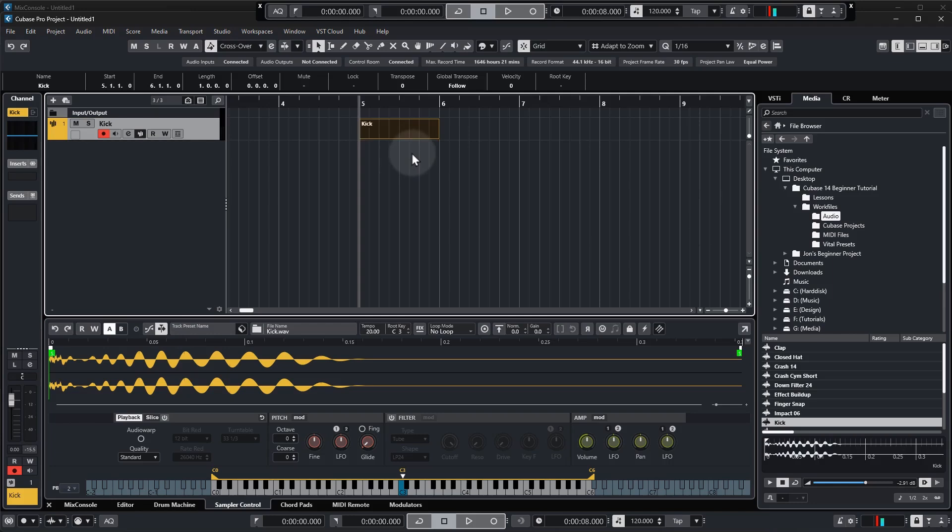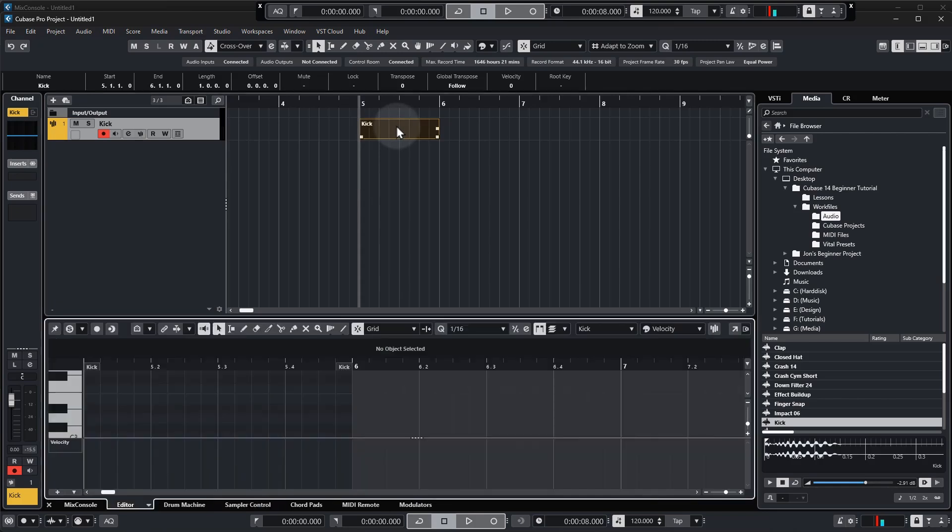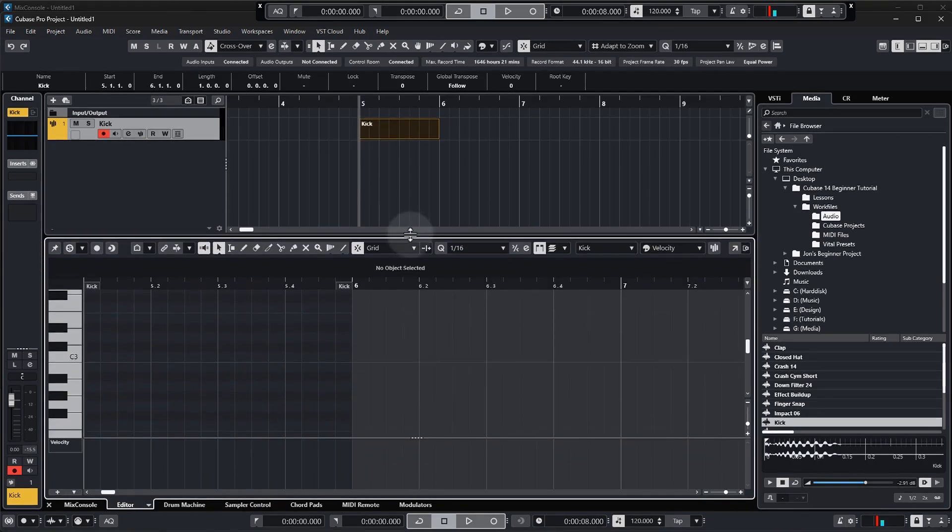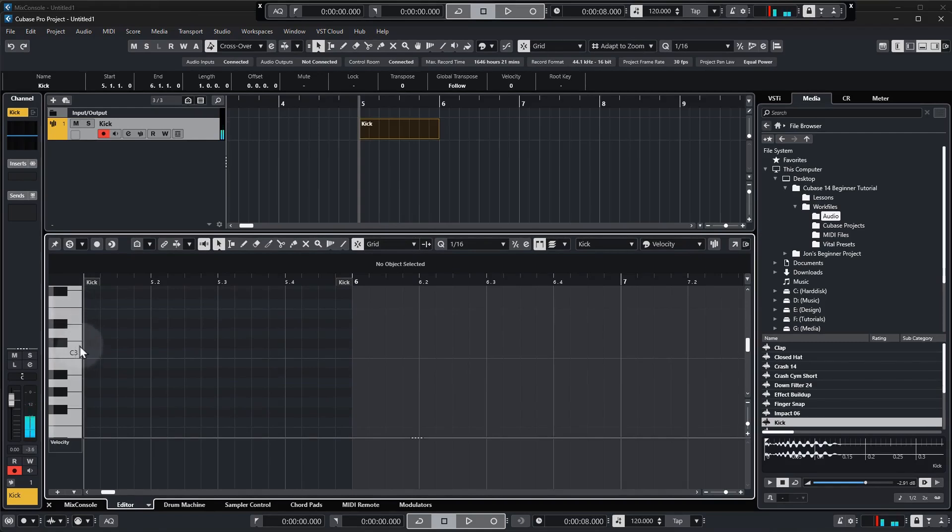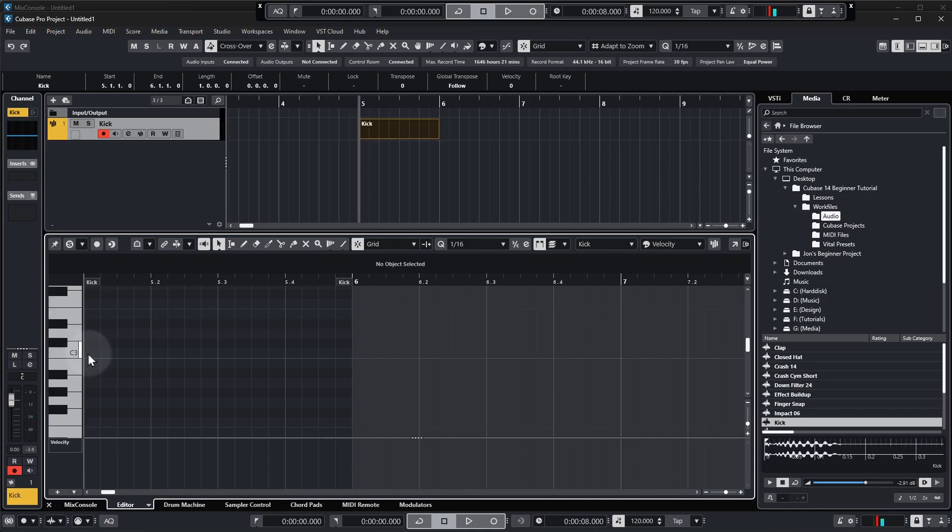Okay so step three in getting our kick into the project is we need to draw in some notes. So for this we're going to double click on that blank MIDI segment and you can see in the lower zone we now have this which is basically the same keyboard as what we saw on the sampler track and if you remember C3 is the natural pitch which is the same for all samples.